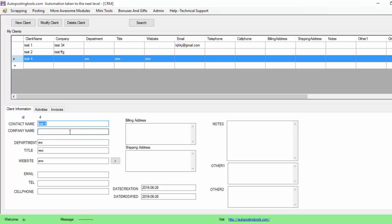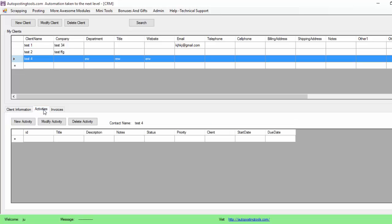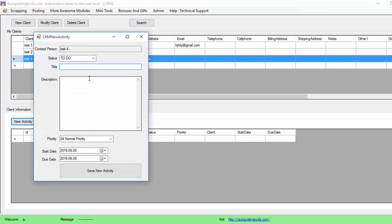So now for this contact, basically you can add activities that you did with this client. For example, I can just go here on Activities, and for the contact name or the client number test four, I can add a new activity and I'm going to put 'call the client' and I just type the activity that I'm going to do there.